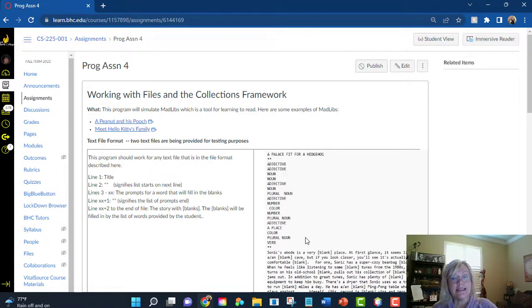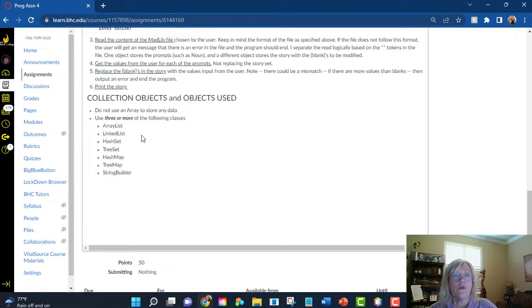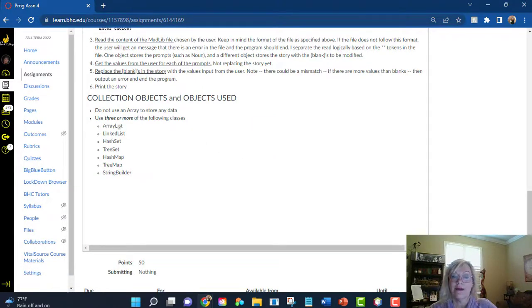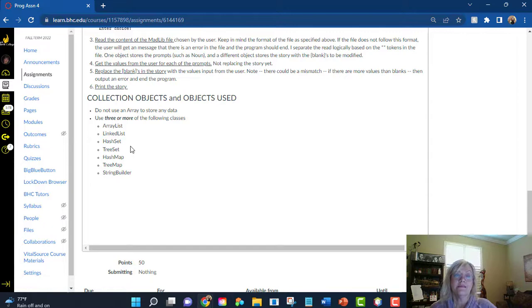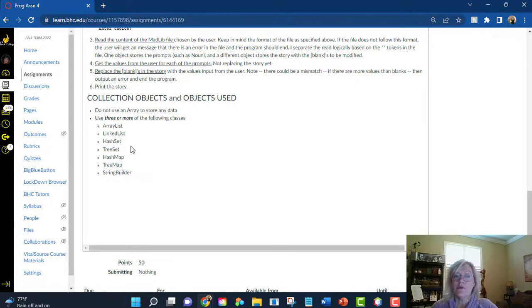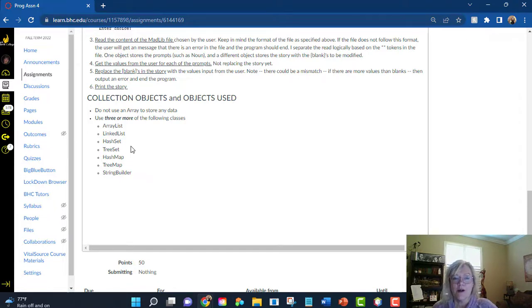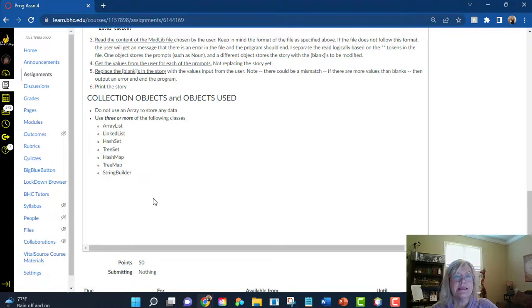If you have any questions, let me know. These are the classes. I am requesting that you use at least three of these classes, so I don't want everything to be an array list. Let's try something different. Some of these have to be unique, so I believe a set has to be unique, and as you see, there were multiple adjectives, so you couldn't use a set for the prompts, but use at least three of these.